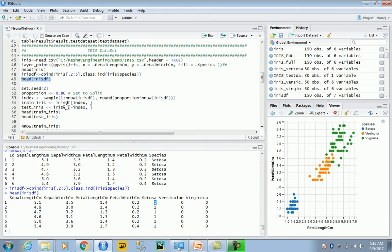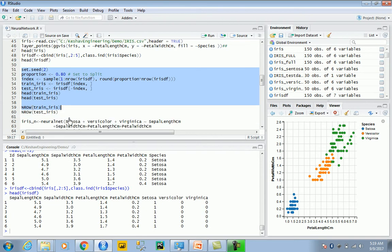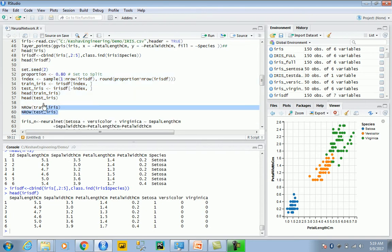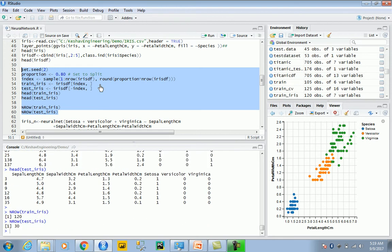Next we can use data sampling and prepare our training and test datasets. We are splitting the data into 80 and 20 percent. Eighty percent would be our training dataset while the rest, 20 percent, would be our test. We will be testing our data with 30 records and 120 of them would be our training.